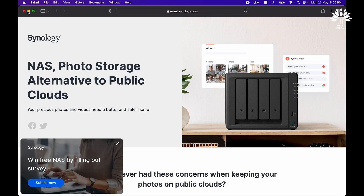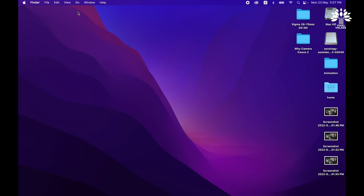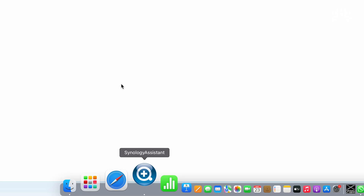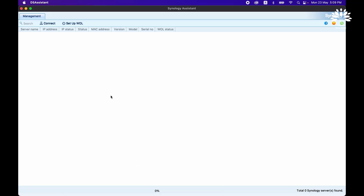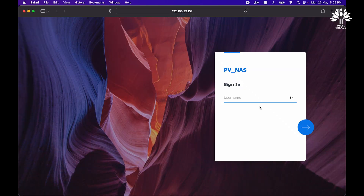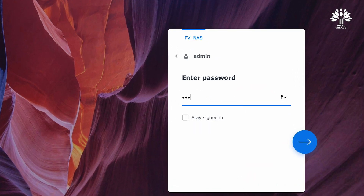I'll use the Synology Assistant to locate the NAS on your network. Once you find it, it will show up and you have to sign in to the NAS using your strong password.